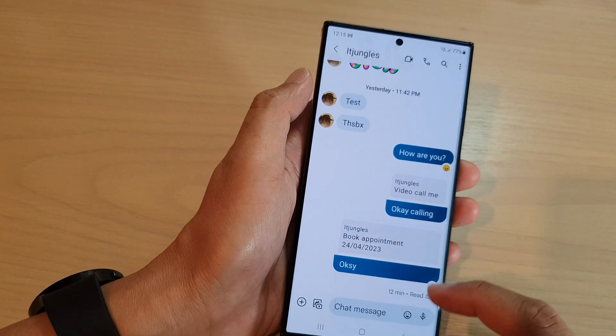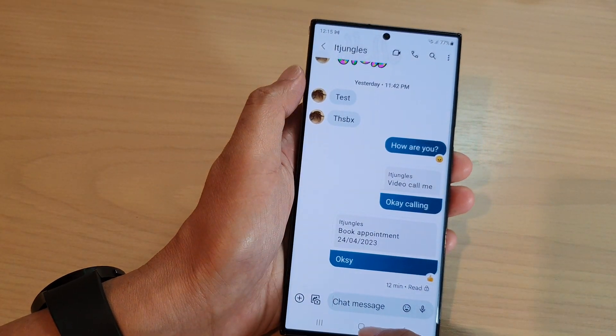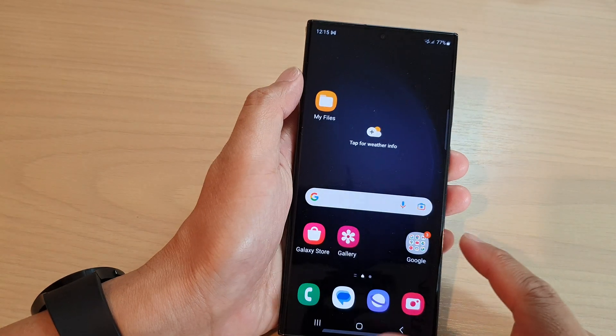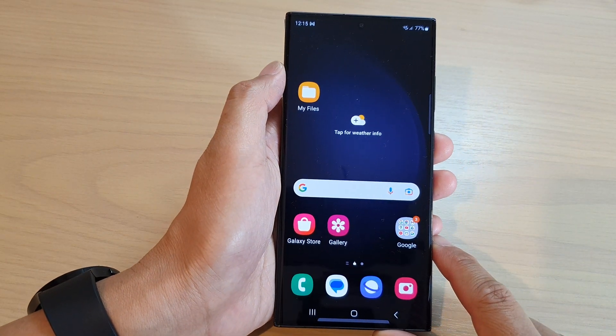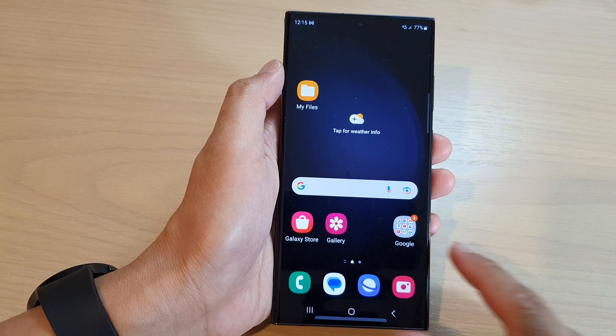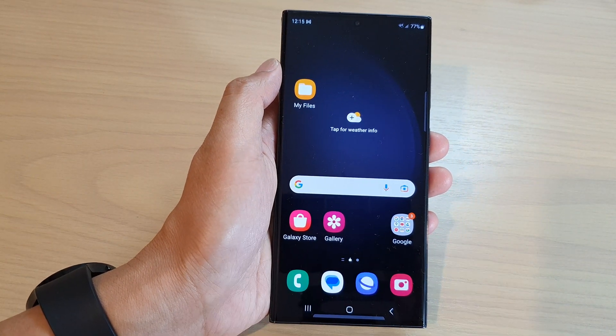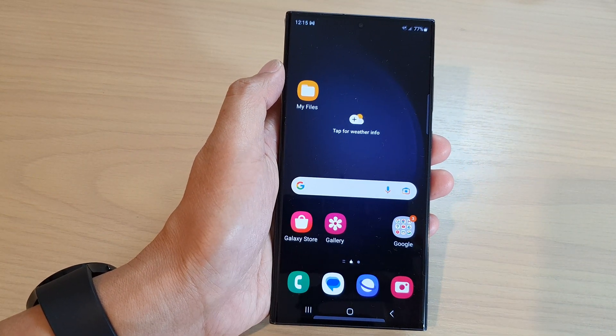And that's it. Finally, you can tap on the home button to go back to the home screen. Thank you for watching this video — please subscribe to my channel for more videos.